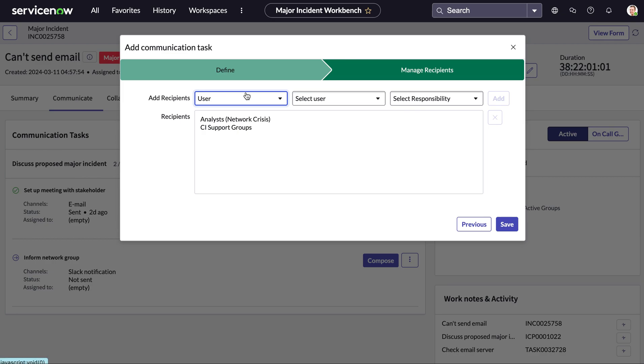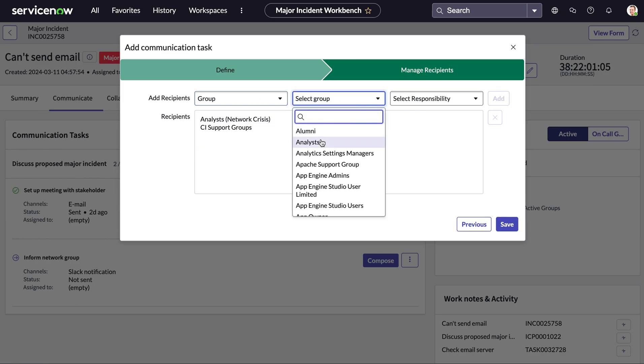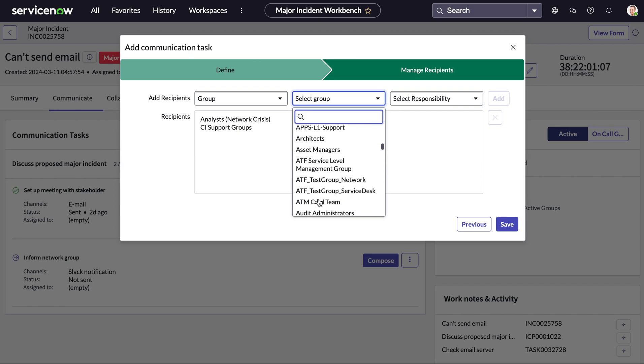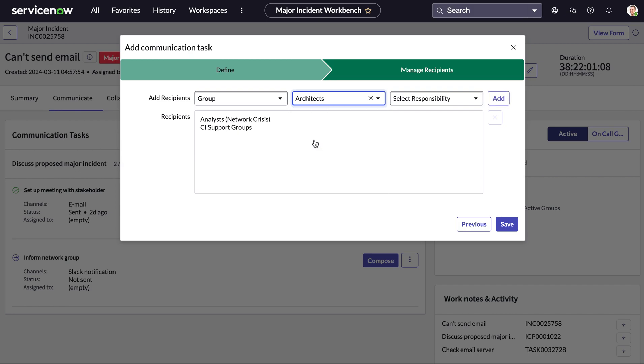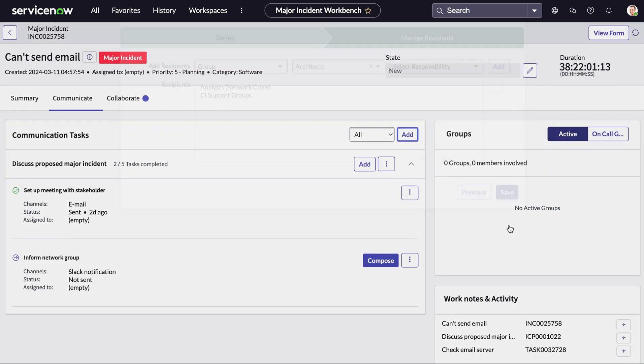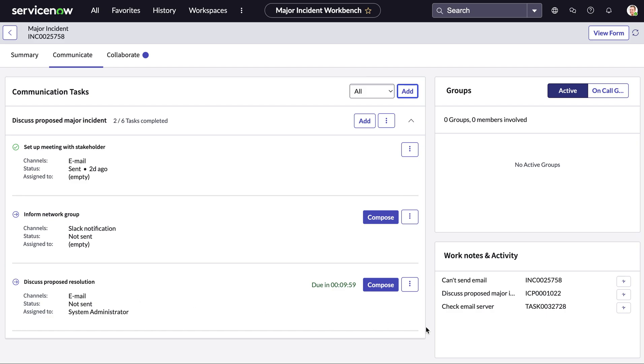Next we can define which recipients we want this to go to. So say I want to add a new group into this and we can go for architectures and we can assign them a responsibility as well. We simply save this and now our new task is here.